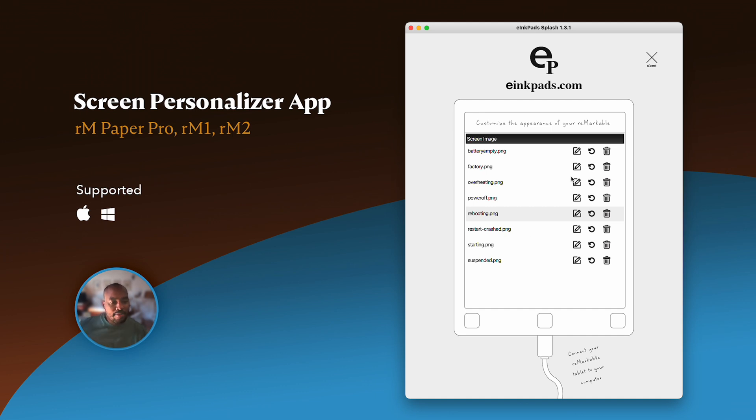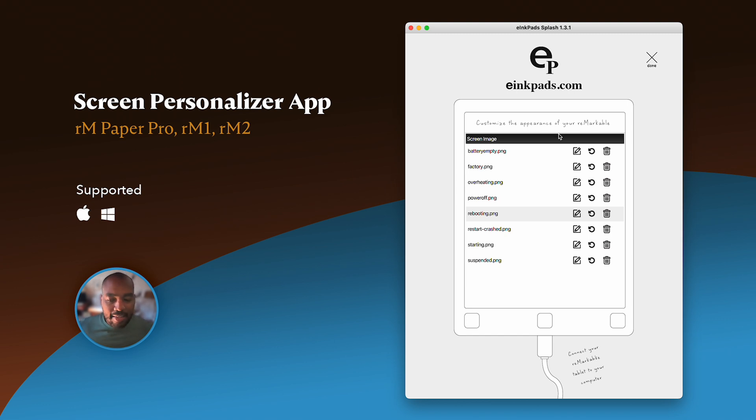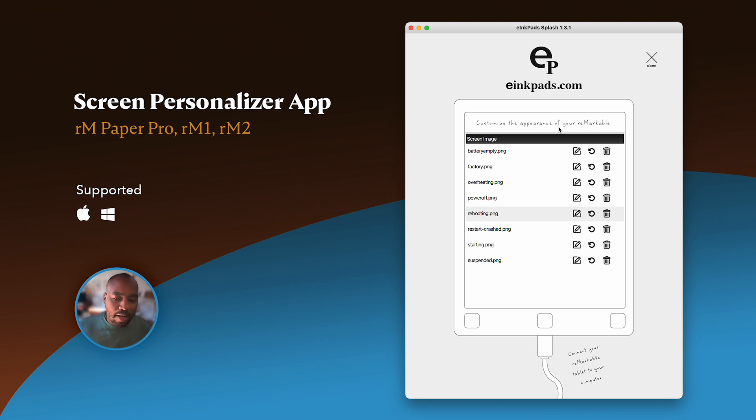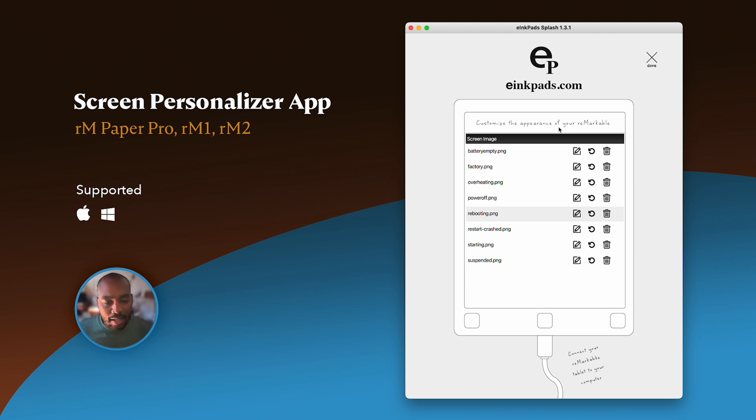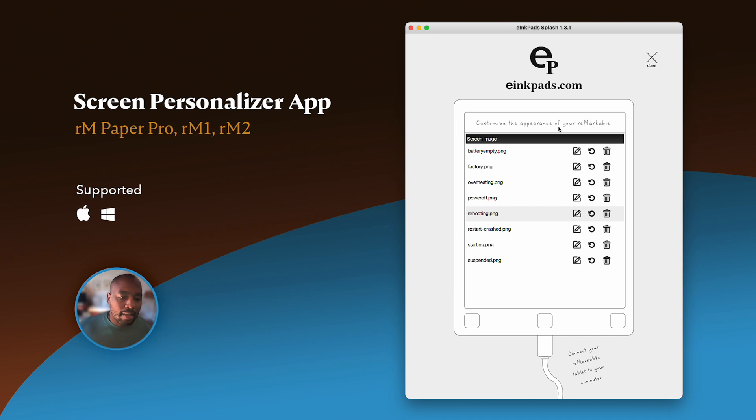We're always updating the screens here. And you may see something that, why is this here now? That's because we've actually updated the functionality because Remarkable is always changing their firmware. And we're always adapting to what is available on the latest version of your Remarkable tablet.